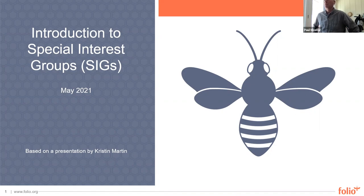Peter Murray, the open source community advocate at Index Data, will be our speaker today. Take it away, Peter.